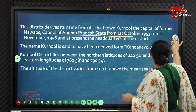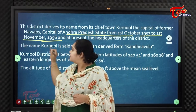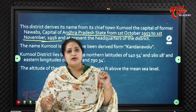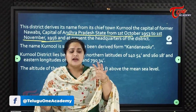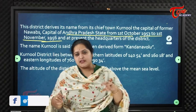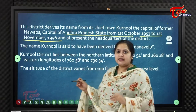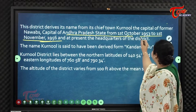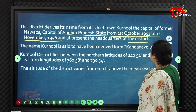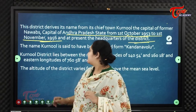Karnool served as the capital of Andhra Pradesh from 1st October 1953 to 1st November 1956. Before that, it was the capital of the Nawabs. Once Andhra was carved out of the Madras Presidency, Karnool became the first capital for three years. It is presently the headquarters of Karnool district.